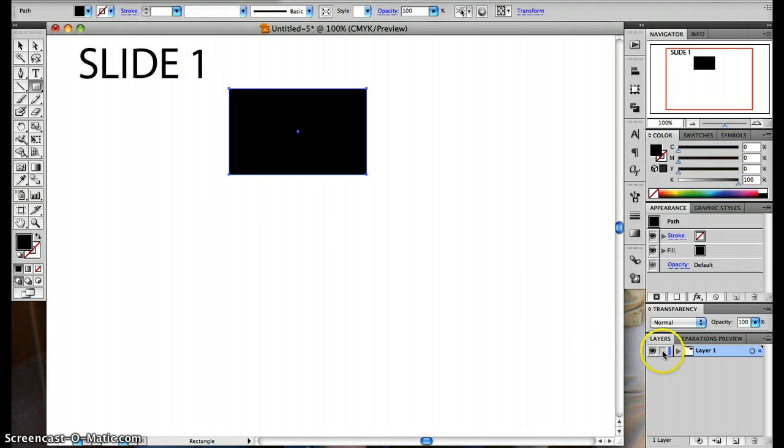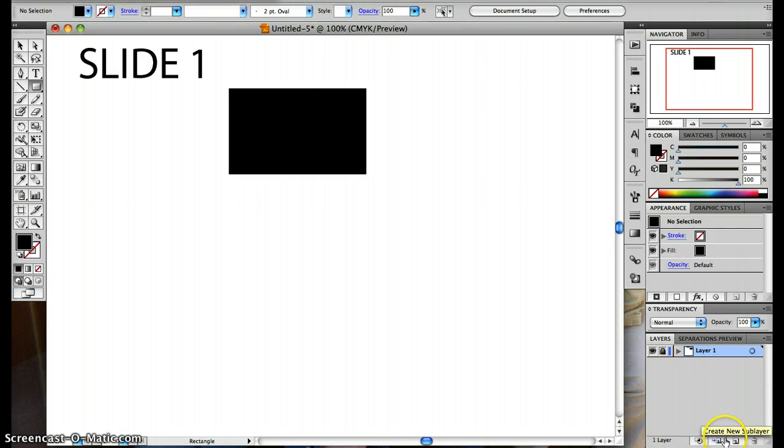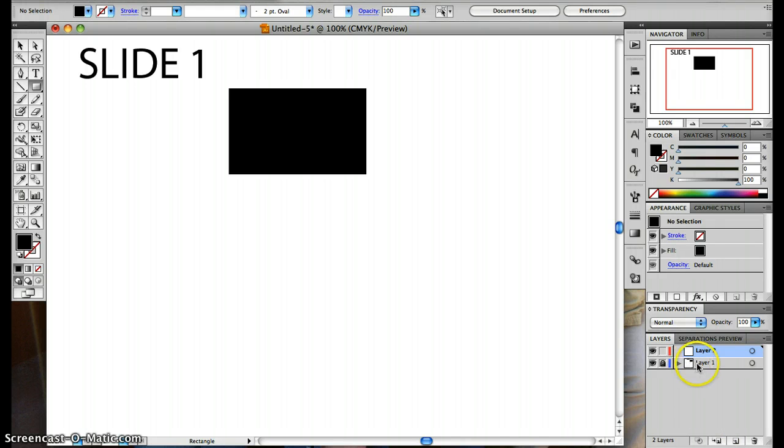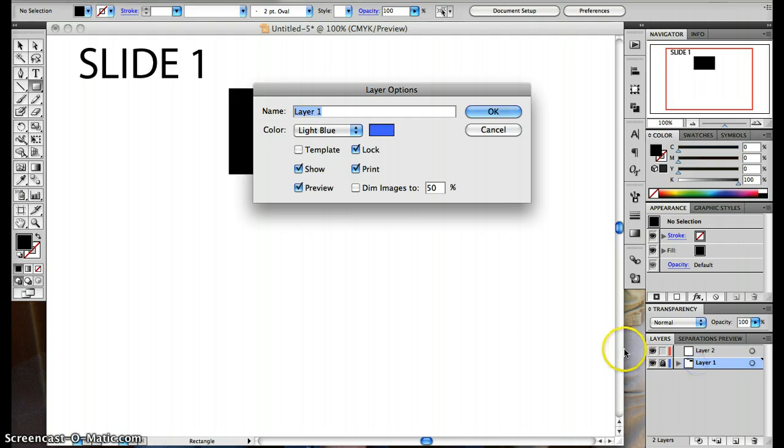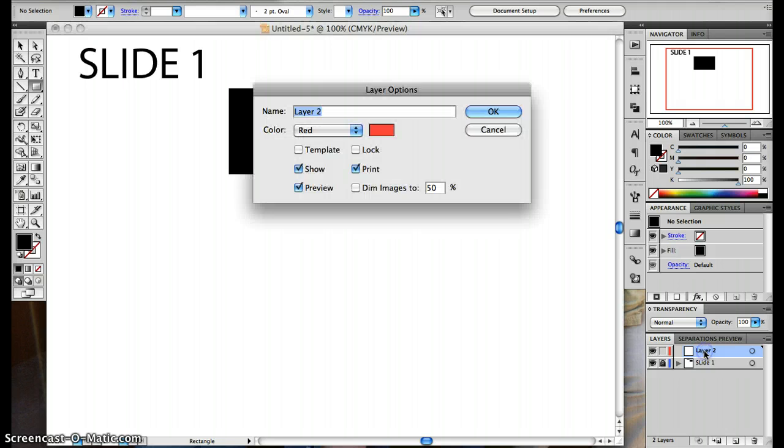And so over here I'm going to lock it so that I can't make any more changes to this, but I'll still have it. And then I'll go down here and create a new layer. So I'm going to rename this Slide 1, and this is going to be named Slide 2.